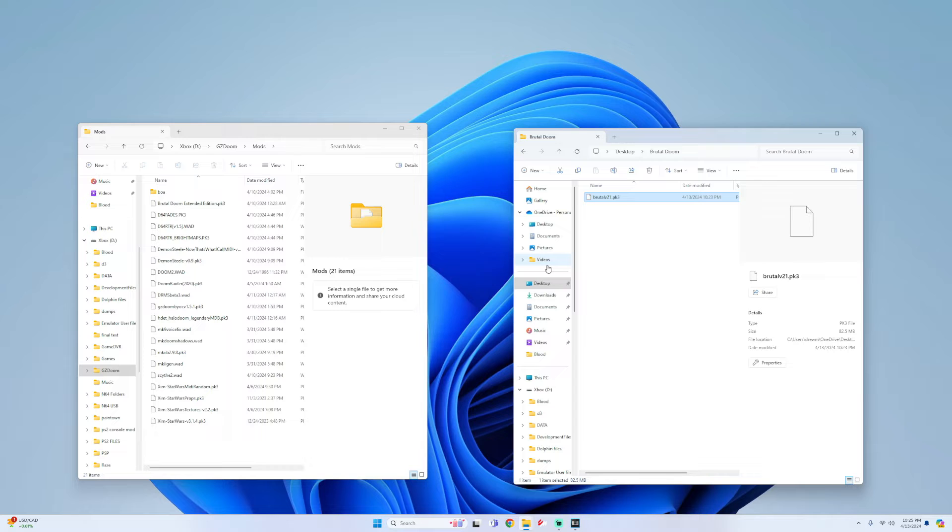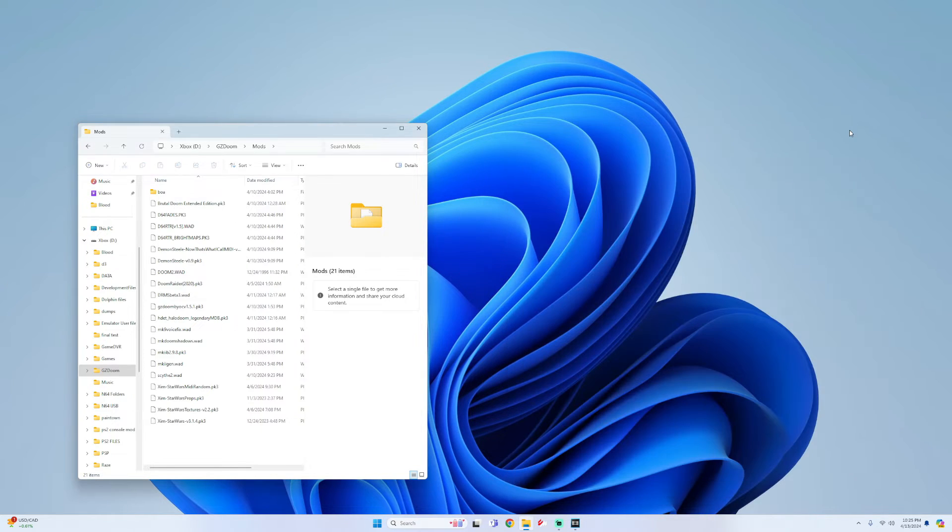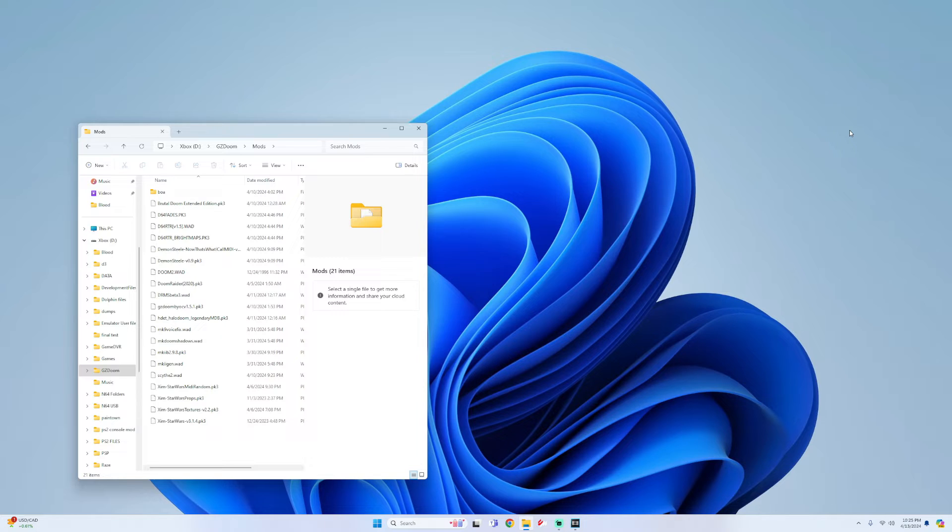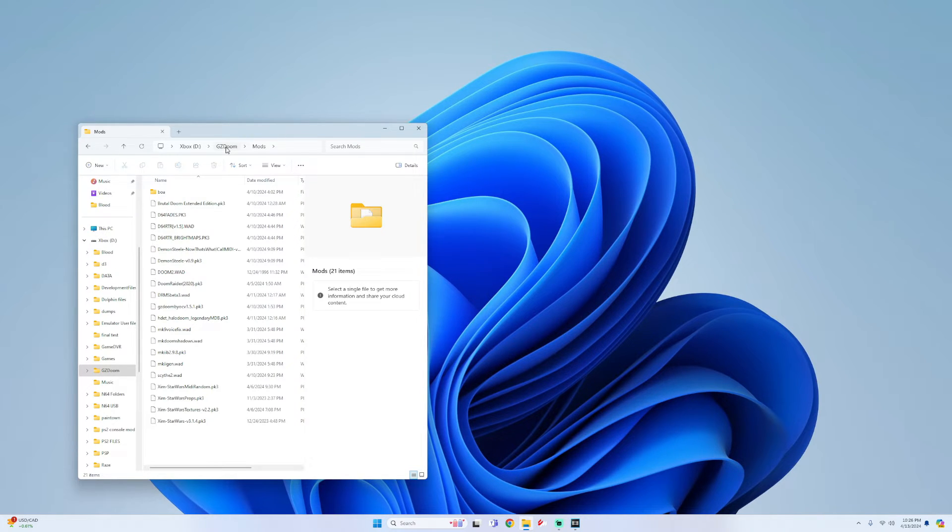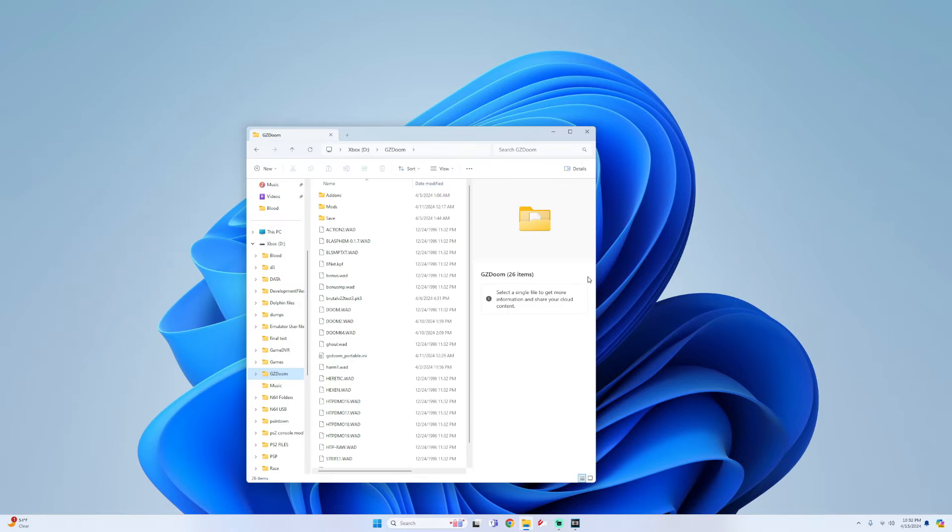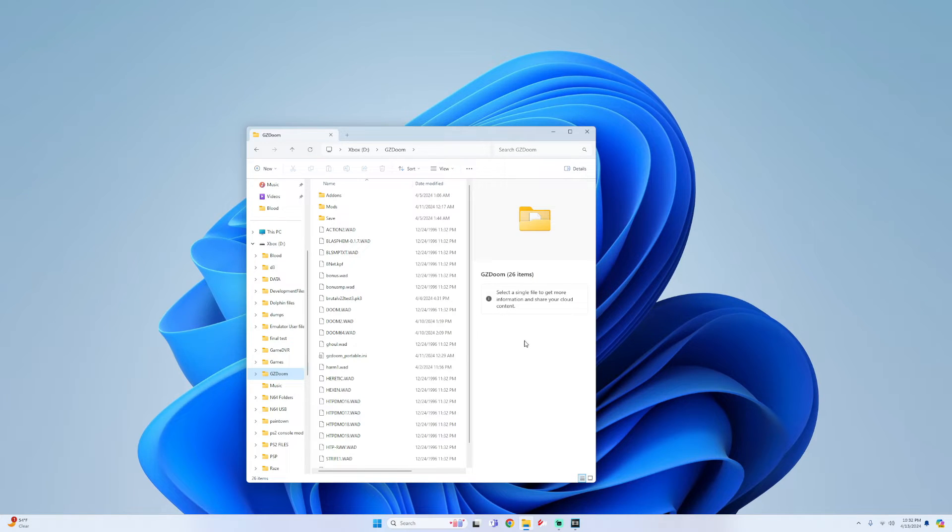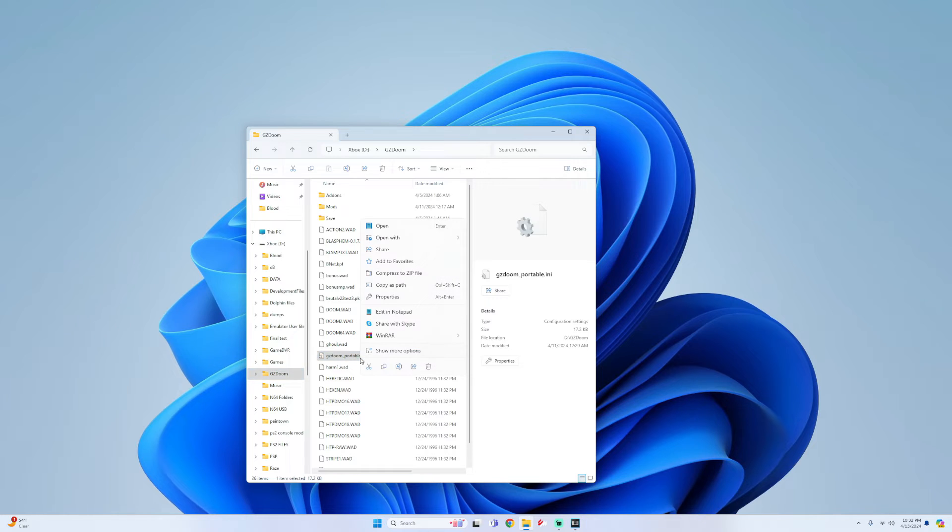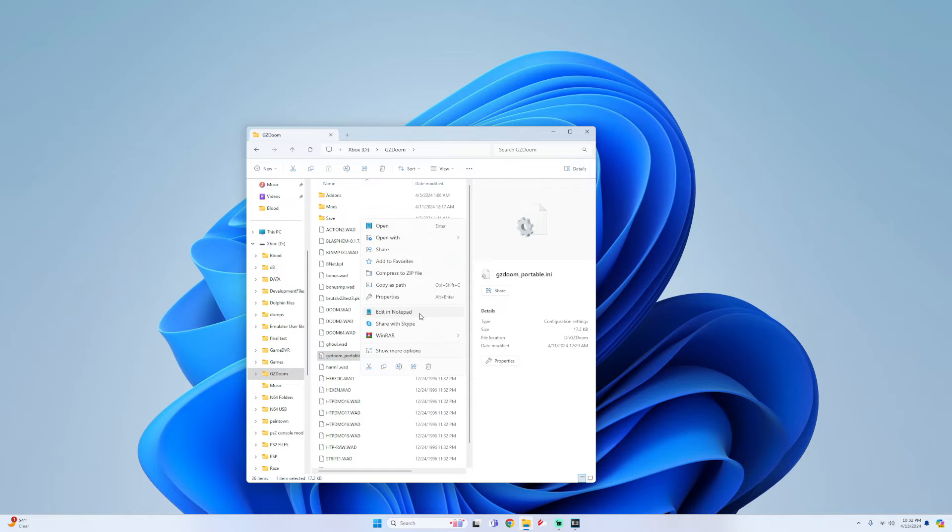Once you have your mod in your GZDoom mods folder, all we simply got to do is look for your GZDoom portable ini. If you have this set up for your external drive it should just be in your GZDoom folder like this, and if you do this internally it'll be in your local state folder for GZDoom. Now all you got to do is when you get your portable.ini file, right click on it and go to edit in notepad.